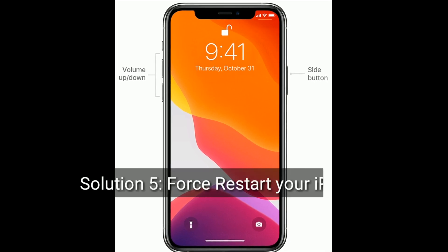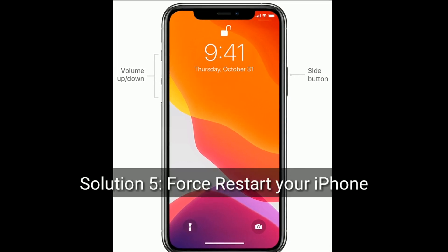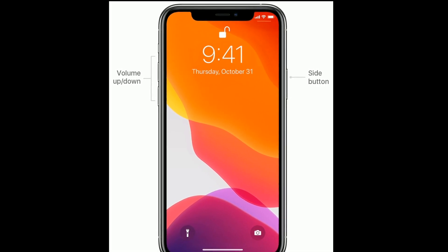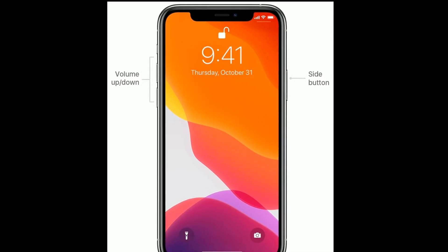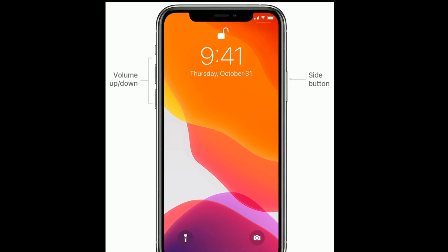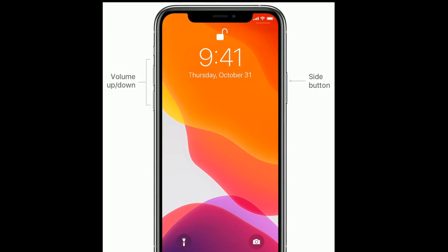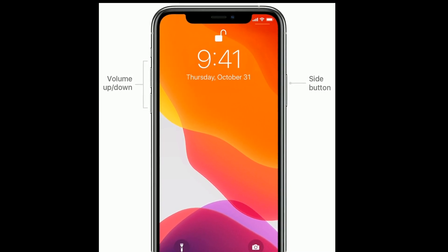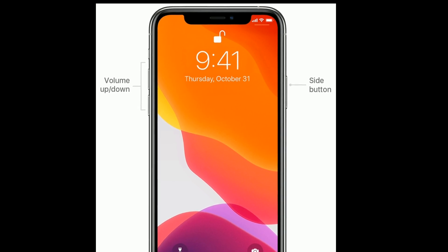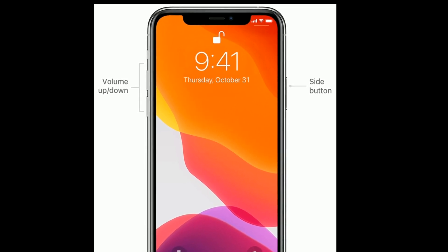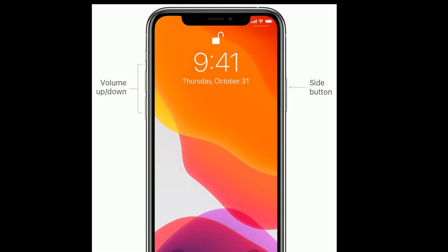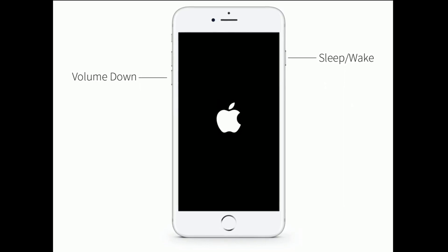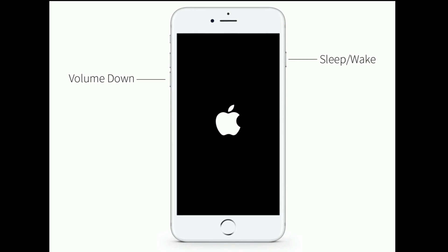Solution five is to force restart your iPhone. If you are using iPhone 8, X, 11, 12 series, or iPhone SE 2nd generation, do the following: quickly press and release the volume up button, then quickly press and release the volume down button, and finally press and hold the side button until you see the Apple logo.